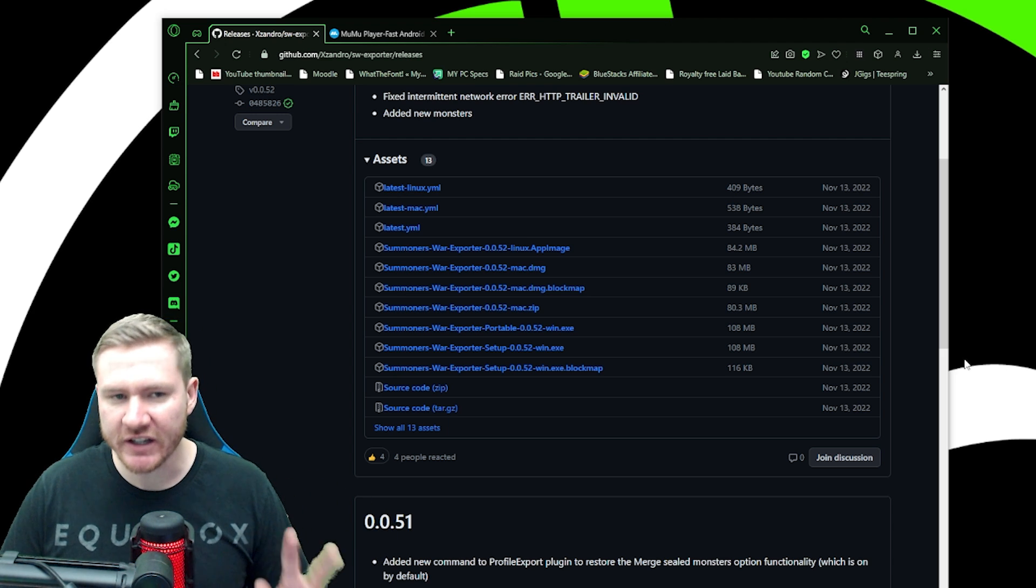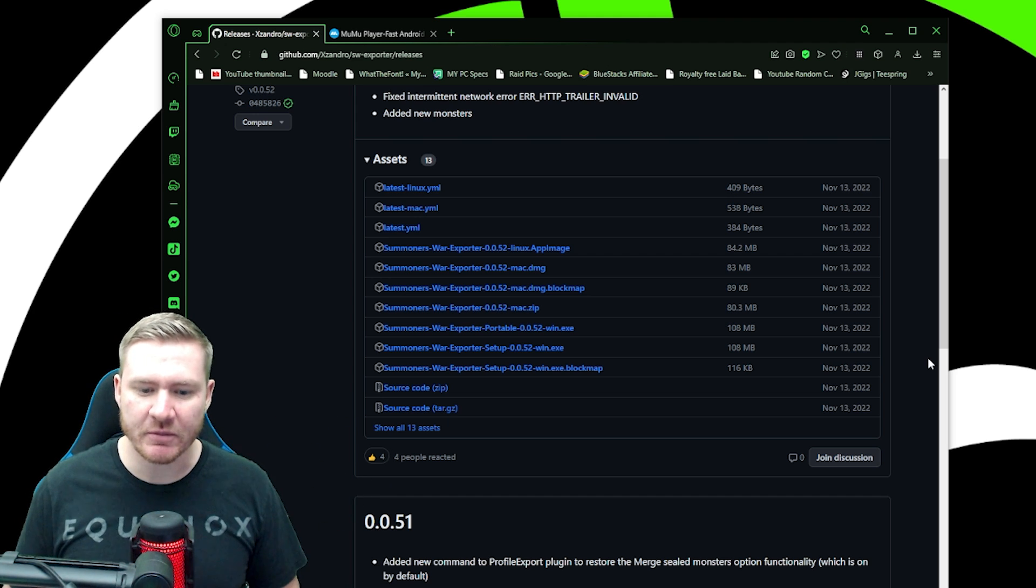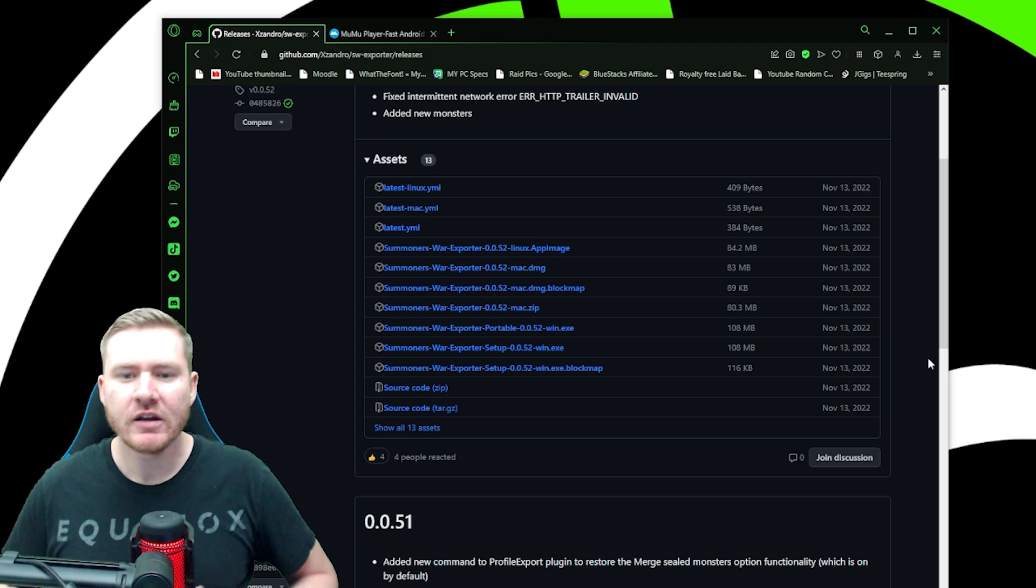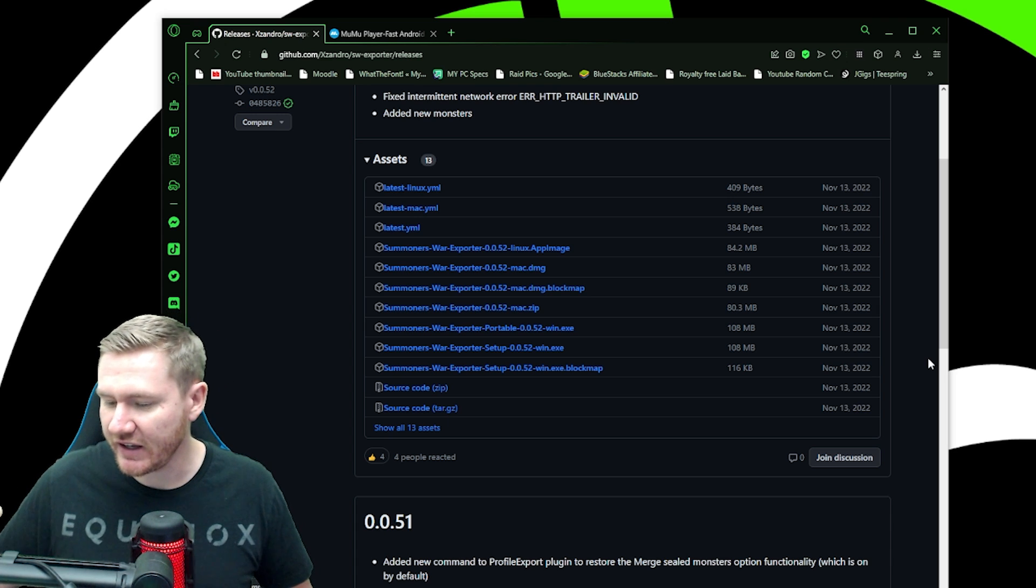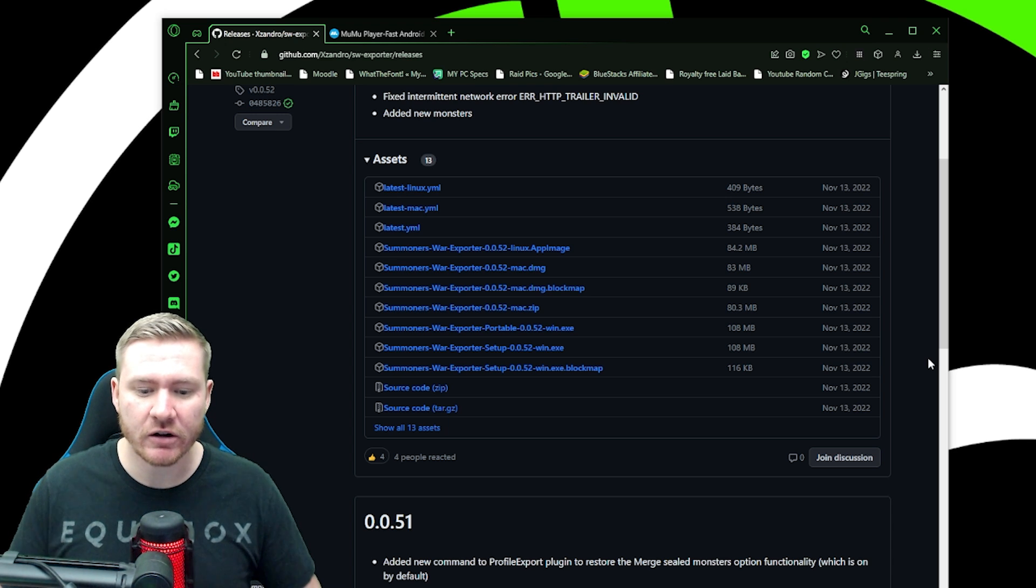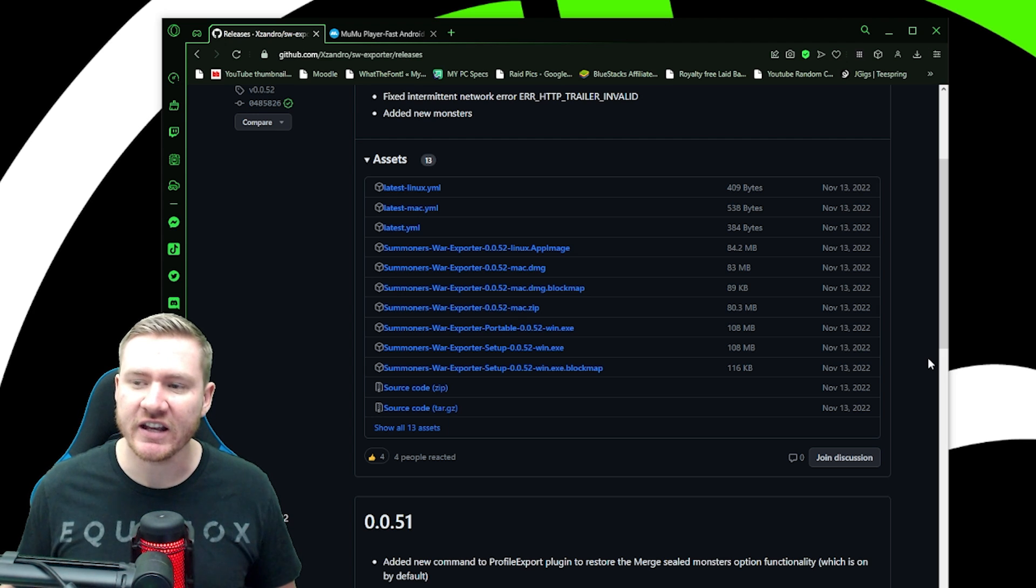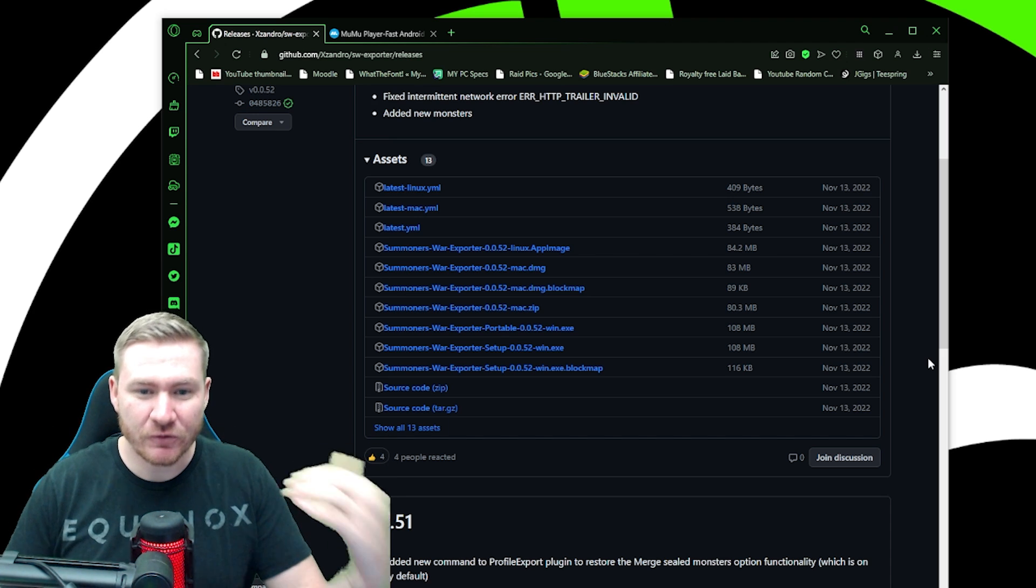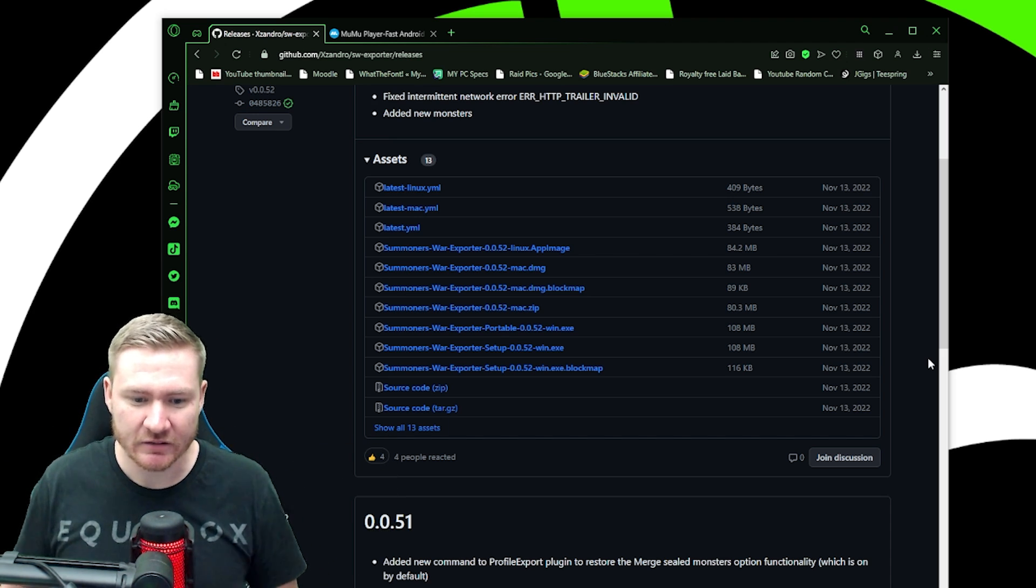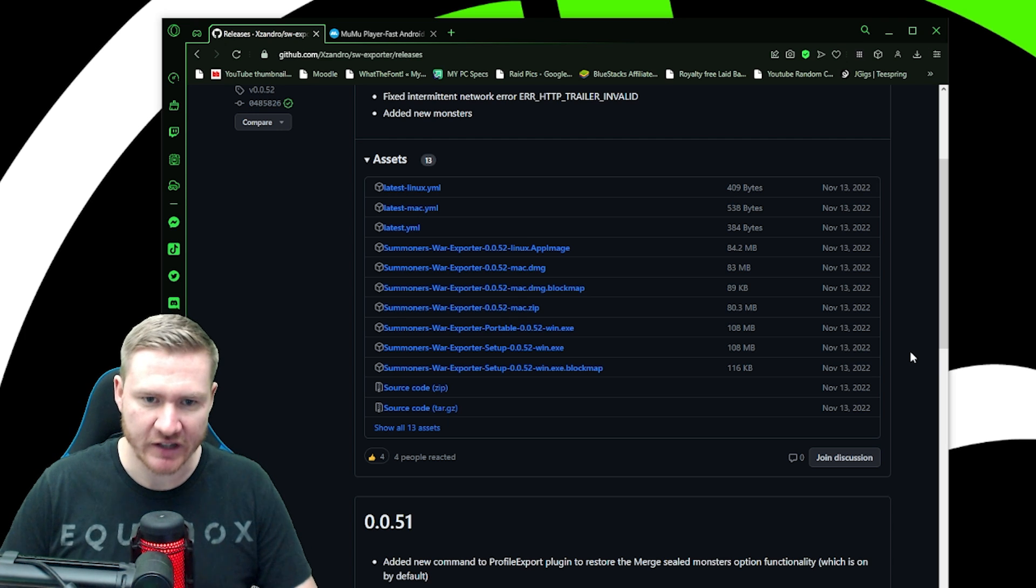I'm going to put two links below. The first one is for the Summoner's War exporter. Another one is for MooMoo Player. It's an emulator similar to BlueStacks. The reason we're using MooMoo is because it eliminates several steps. It is much easier to do this with MooMoo Player than some of the other emulators. So I would highly recommend that if you're going to follow along with me here, you download MooMoo Player, just take my word for it and use it. I have no affiliation with them in any way.